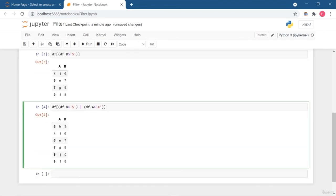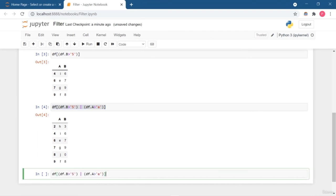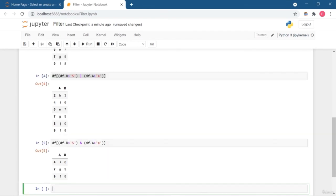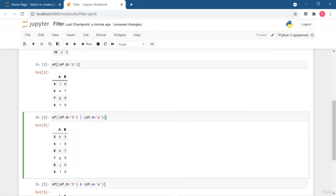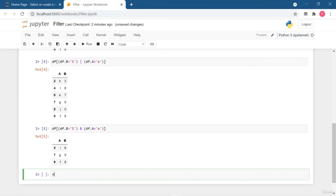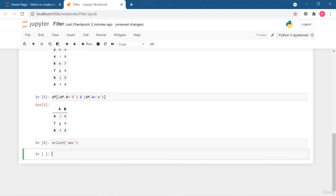You can also add logical operators like AND and OR. The pipe operator | is used for the OR operation — it will satisfy one of the conditions. For example, H3 is not greater than 5 but it is greater than E, so it appears. To use the AND operator, use the ampersand & symbol instead of the pipe. With AND, both conditions must be satisfied: values greater than 5 AND greater than E.